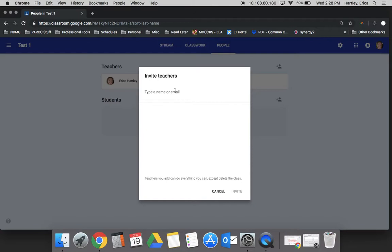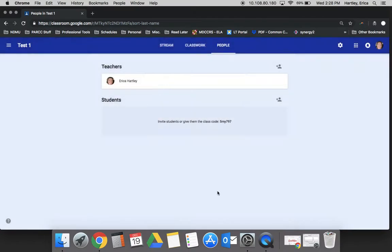When you invite a teacher to the classroom they have the same controls that you do as far as their ability to add assignments, to ask questions, to post announcements, and classwork as well.